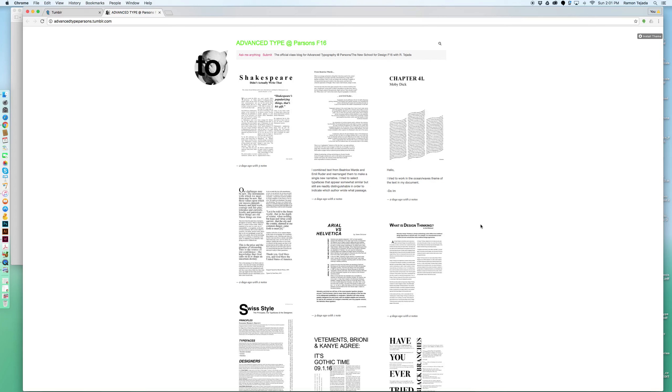For example, some of you are using 12 point type, which is usually what Microsoft Word told us is standard type size. So body copy type size usually goes from 8 to 10 points. That was in your reading packet that you were reading. Keep in mind that usually you have 60 to 70 characters per line of type. That is the accepted norm that most humans can handle.